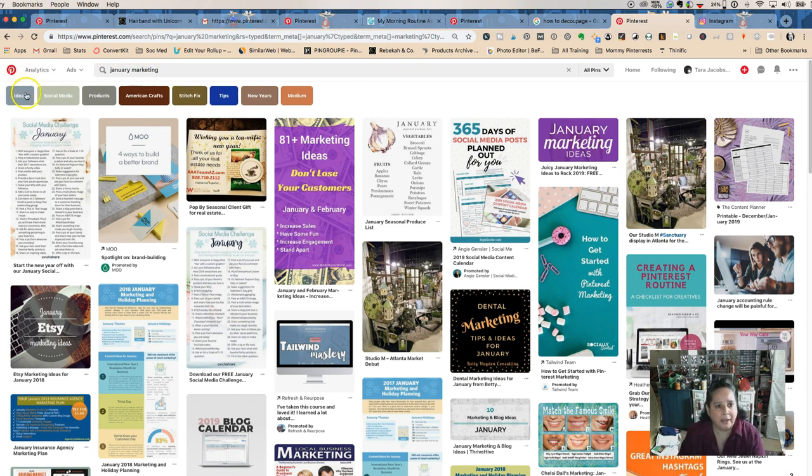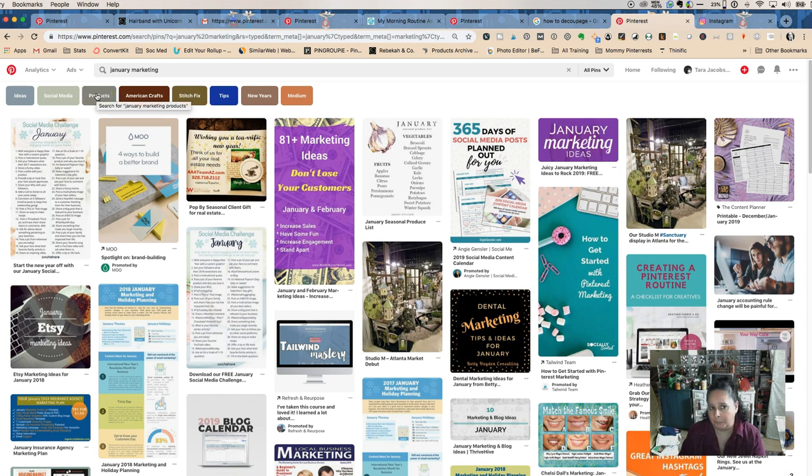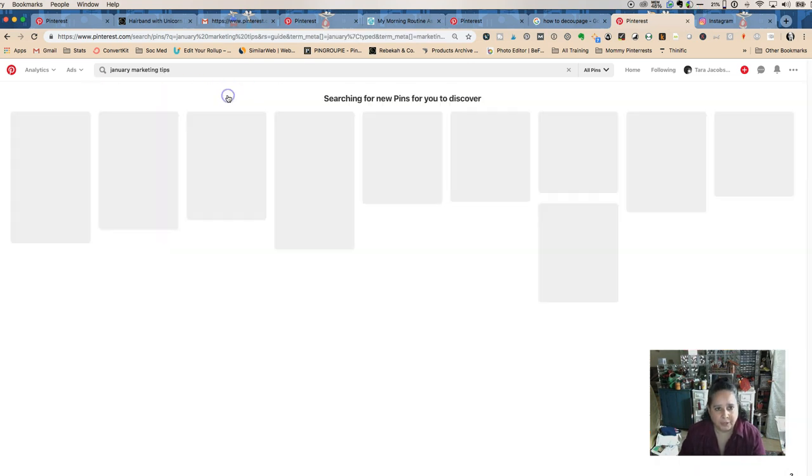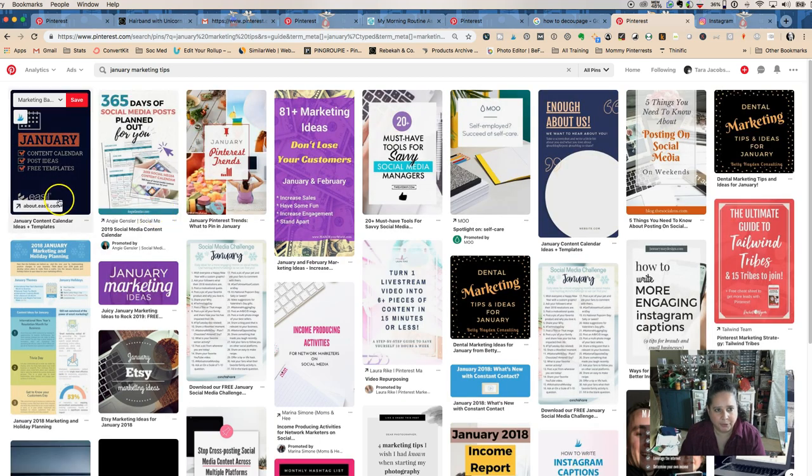Here we have ideas, social media products. I wonder what the products are. Tips, that's really good. Let's see what they say about January marketing tips.